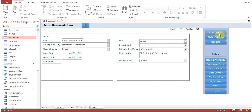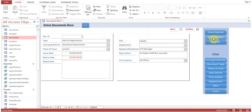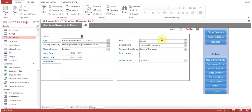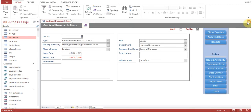We'll go to 'Show Expiries.' Under archive docs you can see this document is now archived — leads human resource driver, commercial company, commercial license. This record does not appear on the active document store. I'll close this form.